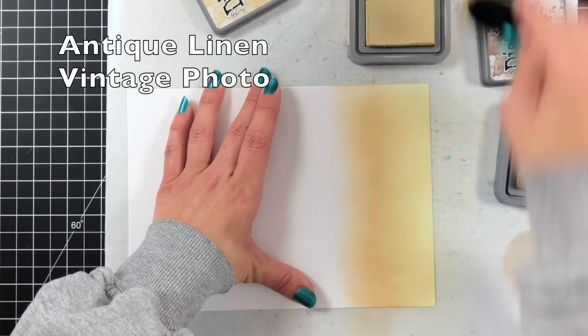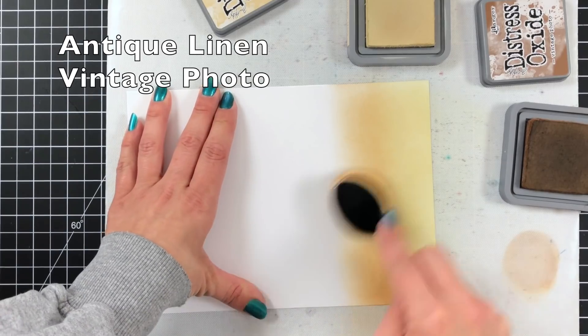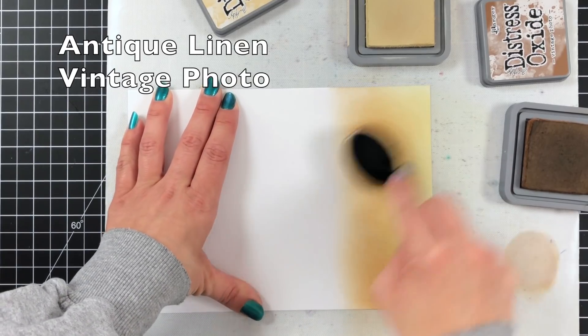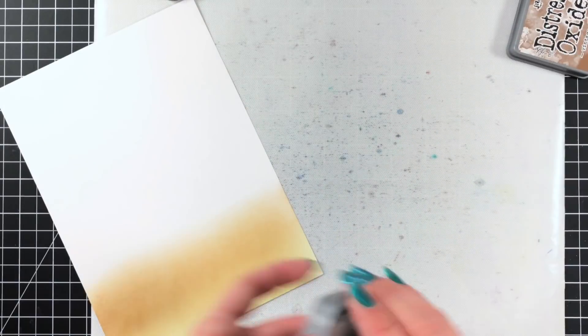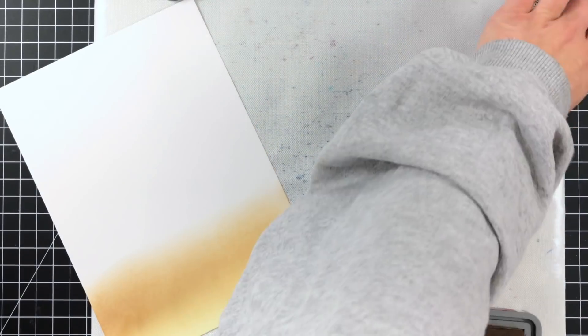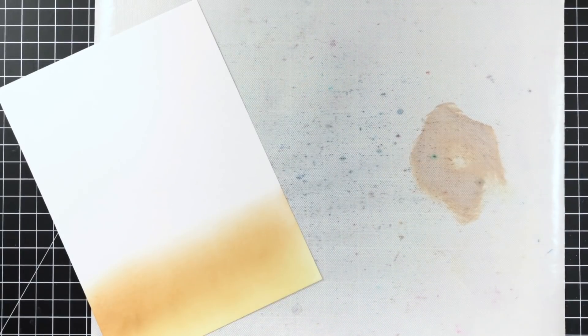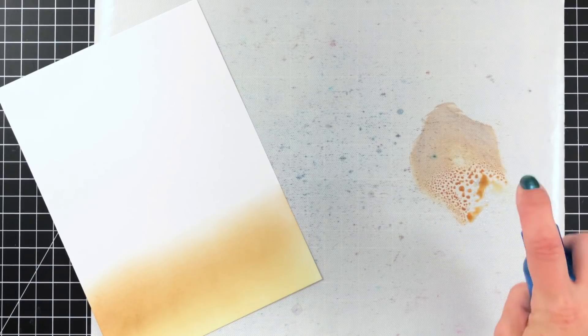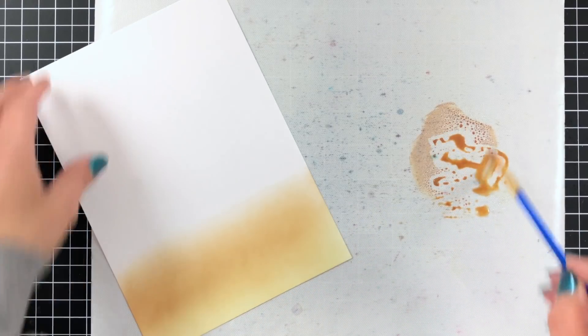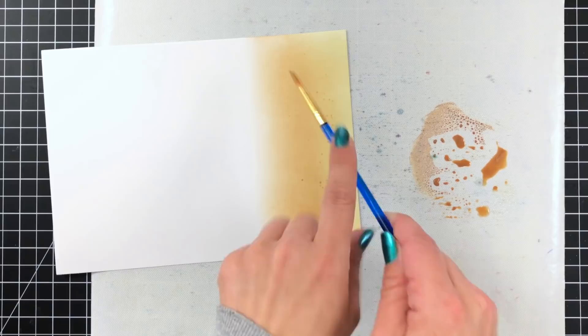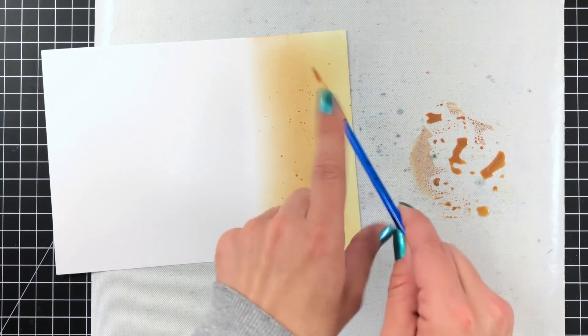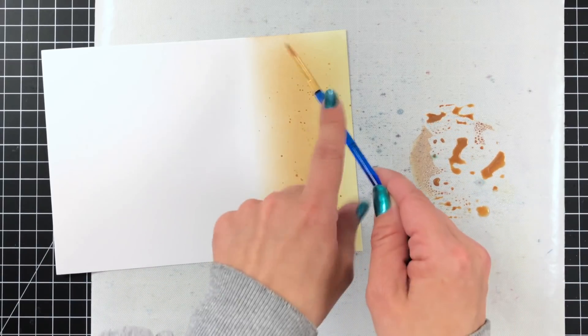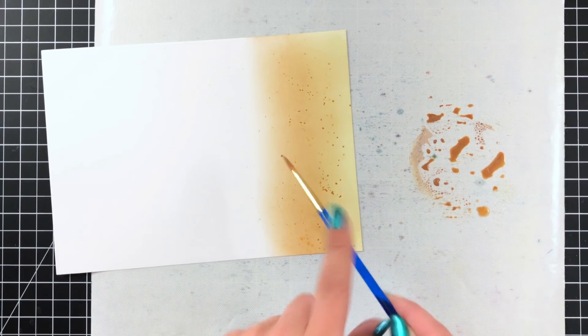I didn't want anything super heavy or super dark and I'm going over that with Vintage Photo distress oxide and I'm going to take that Vintage Photo and just kind of squish that down on my mat. Spritz it with some water. I'll stir that up with my paintbrush and then flick that onto my sea bottom and that's just going to add a little bit of texture and character to my sea bottom.